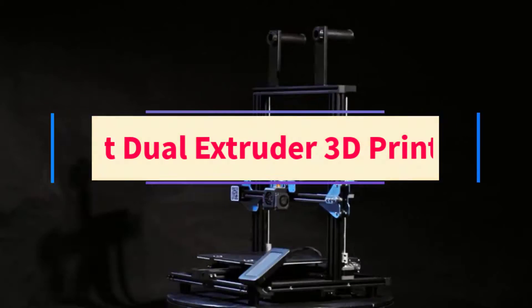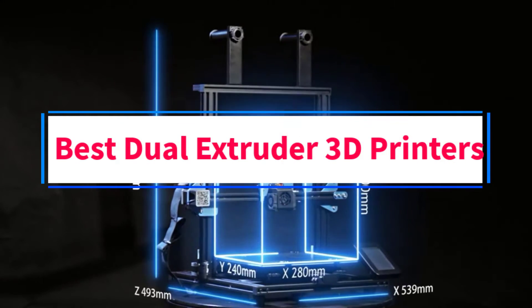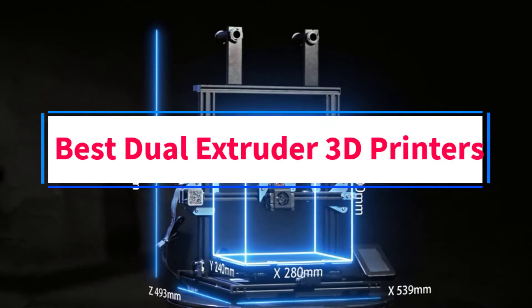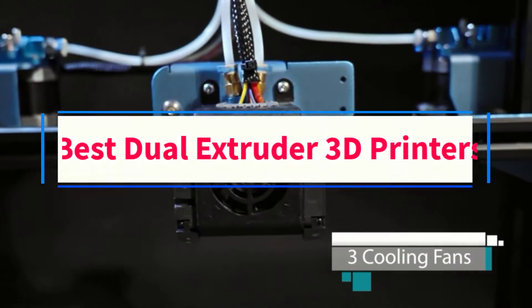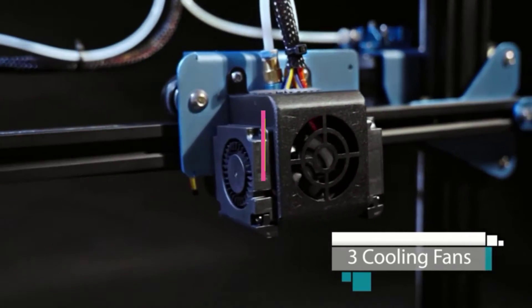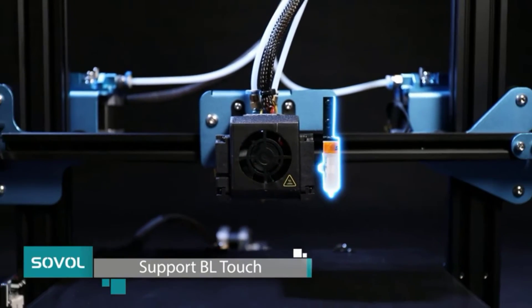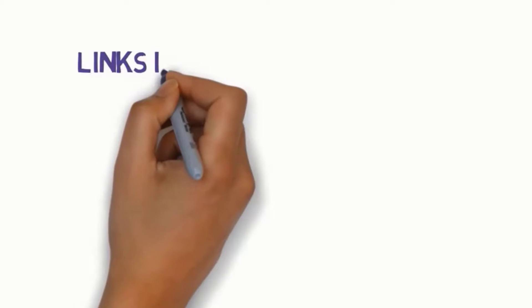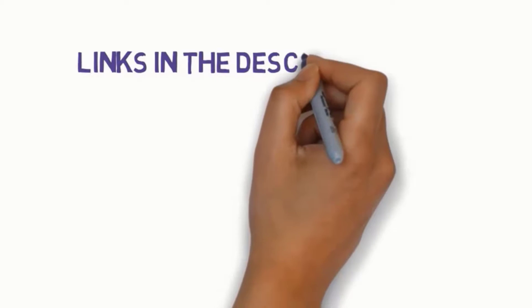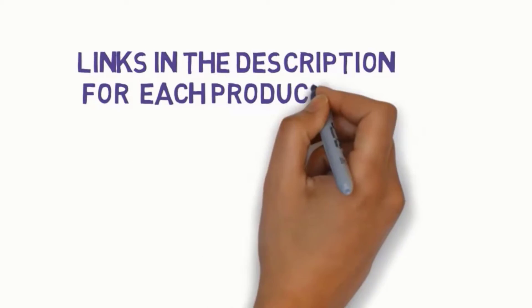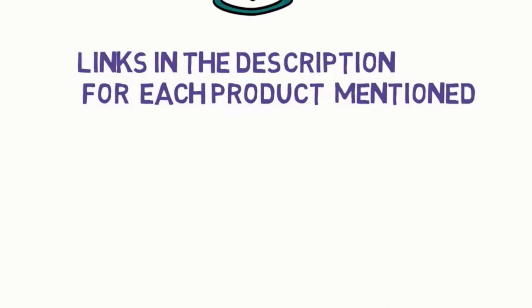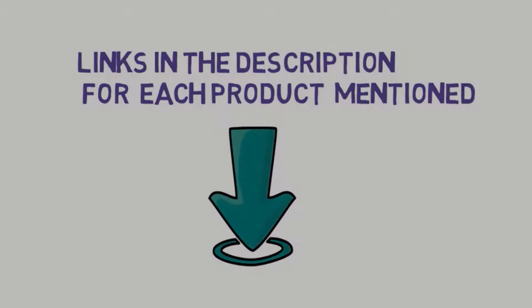Are you looking for the best dual extruder 3D printers? In this video, we will look at some of the 5 best 3D printers on the market. Before we get started with our video, we have included links in the description. So make sure you check those out to see which one is in your budget range.